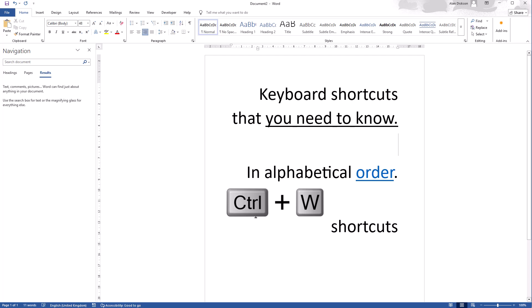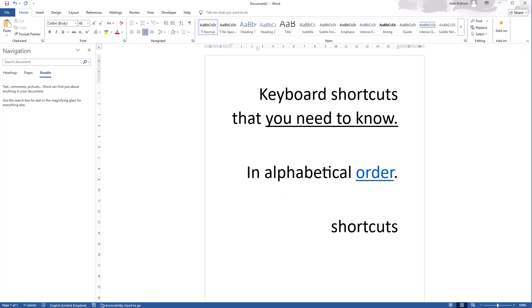Control W. What does Control W do? Control W closes. So W doesn't stand for anything particular, but it will close a window down or it'll close down Microsoft Word.